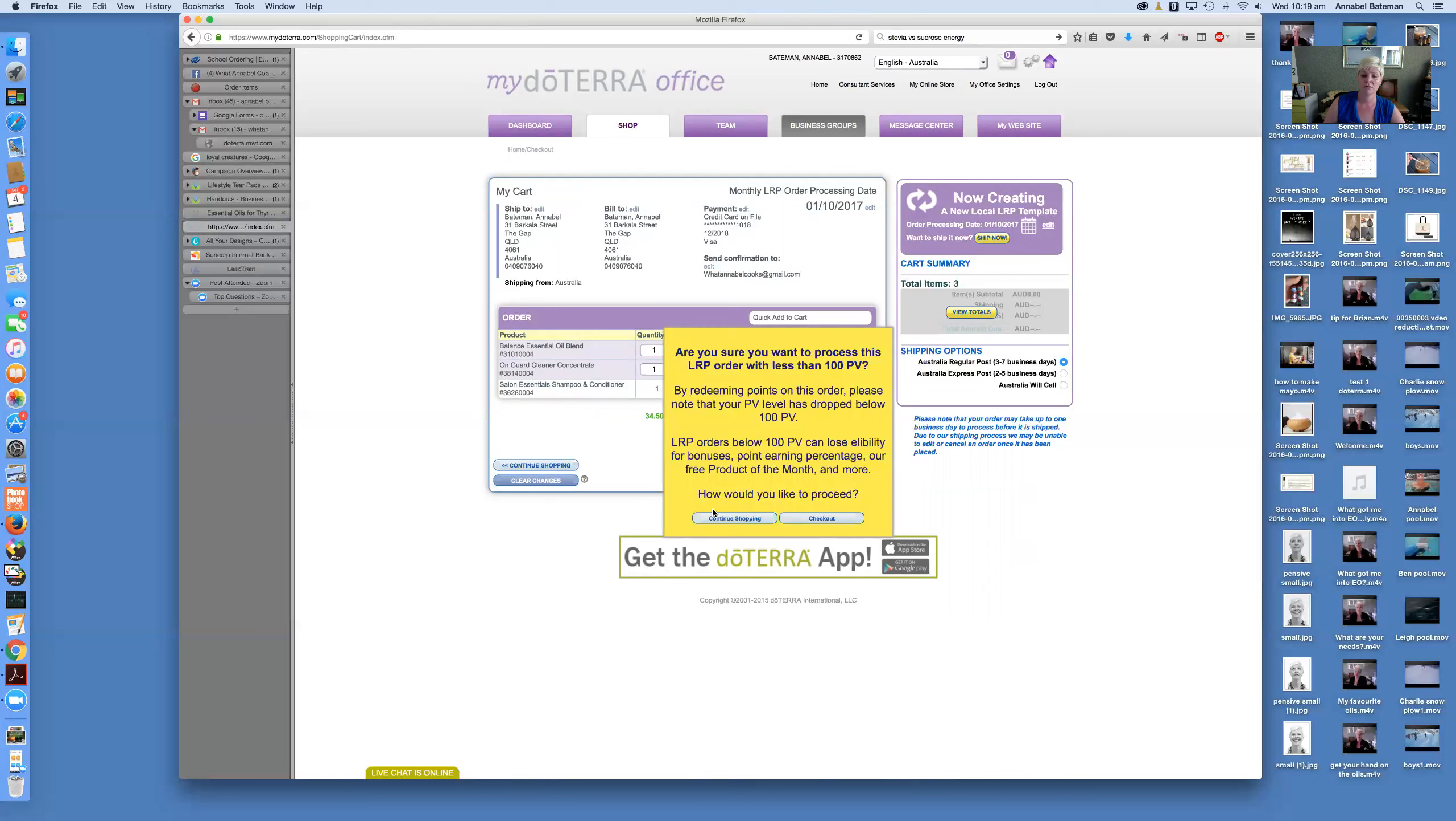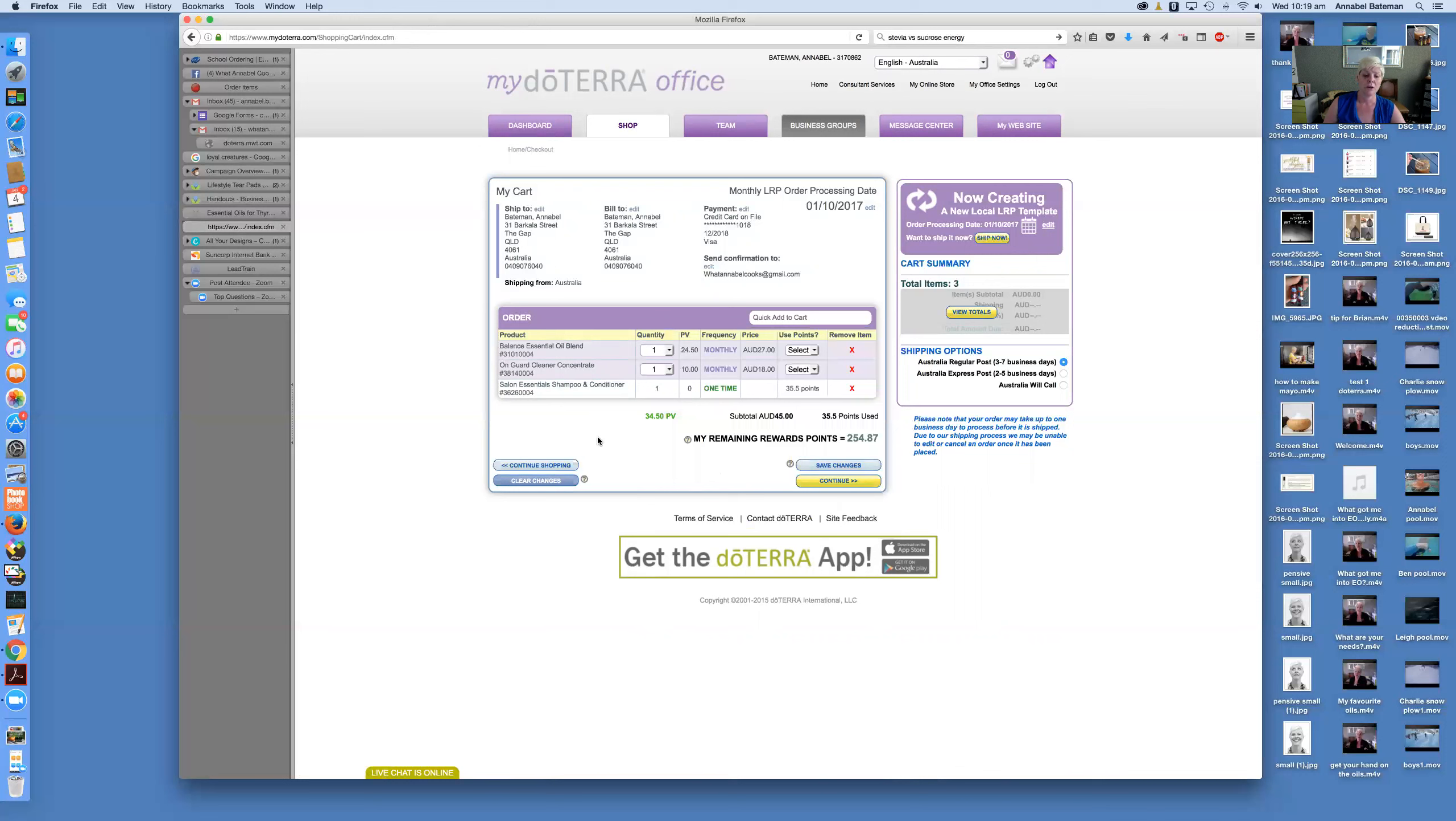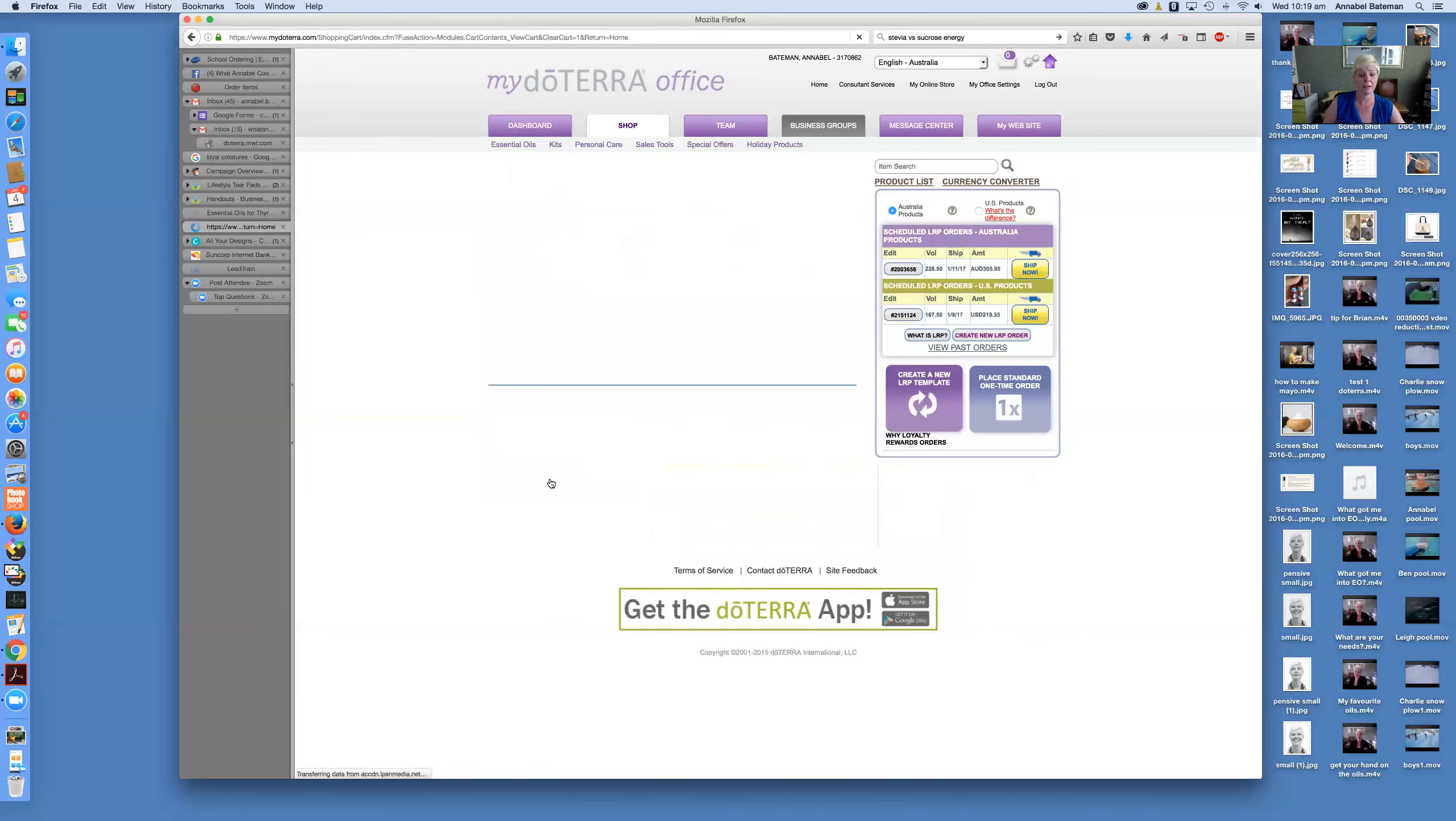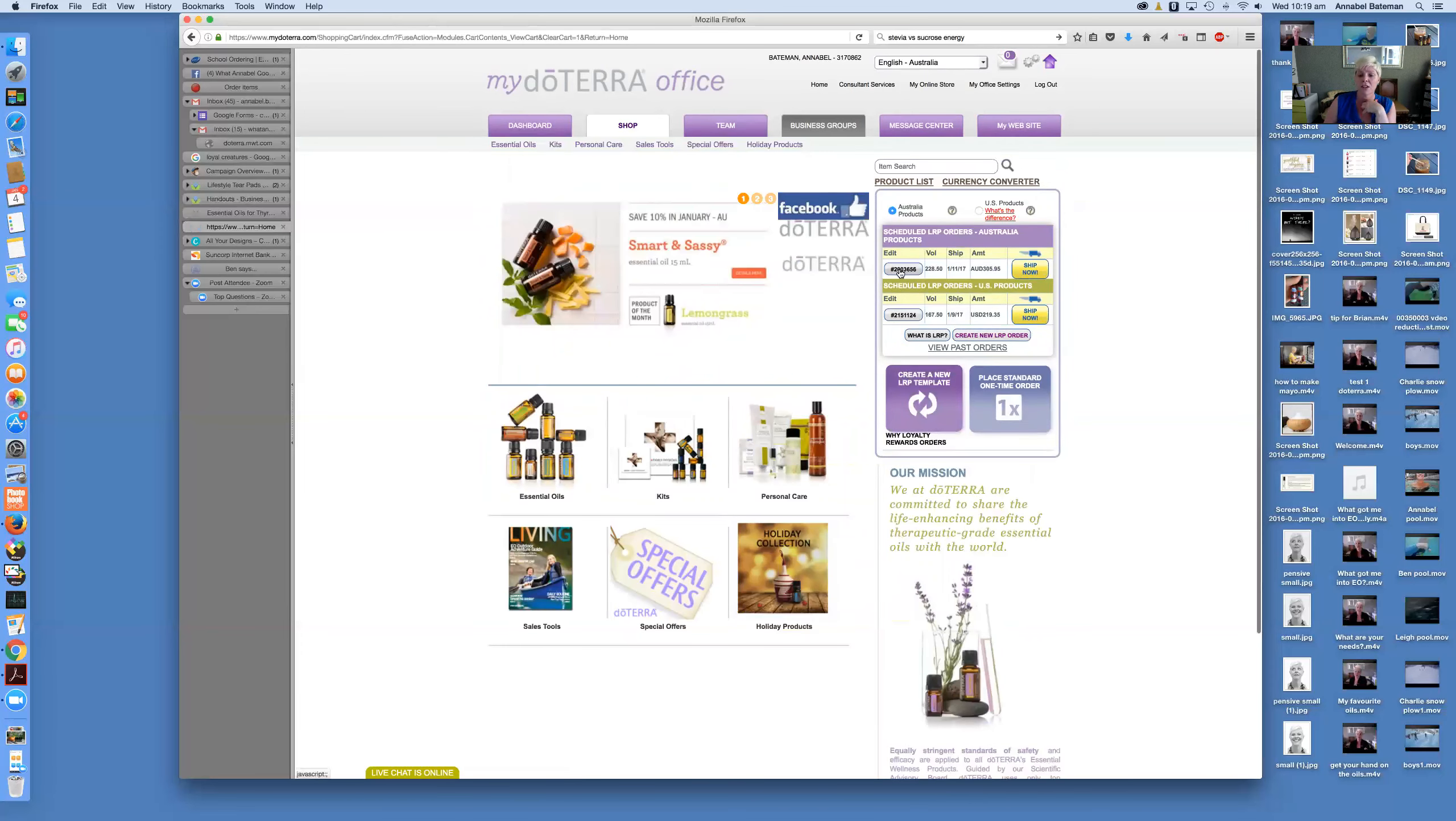But you can then go continue. I'm not going to check that out. And this is reminding us that an LRP less than 100 points will lose you eligibility for bonuses and earning product of the month and things. So what I'm going to do is I'm just going to clear those changes. I'm recording something, Charlie, out.